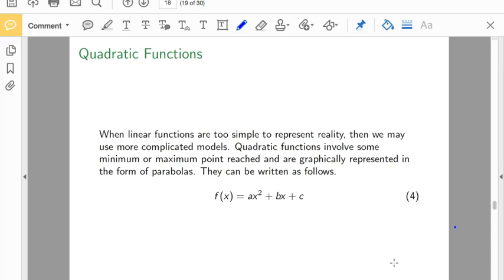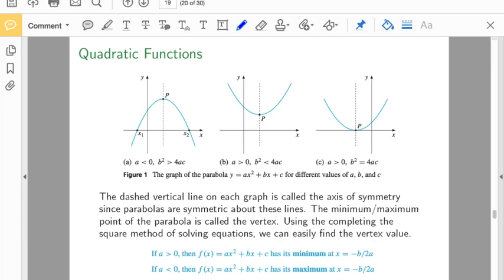When linear functions are too simple to represent reality, we might want to use something more complicated. Quadratic functions might involve some maximum or minimum point, and they can be graphically represented using parabolas. They're generally written as f of x equals ax squared plus bx plus c. The quadratic term is that x squared term.